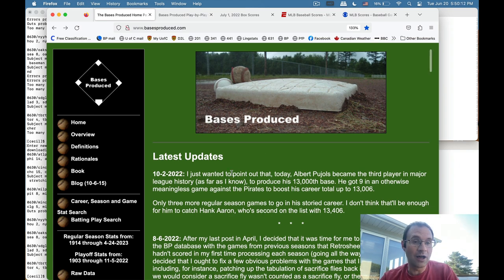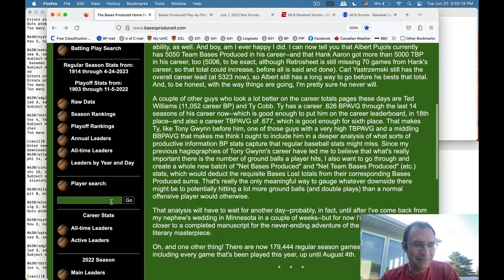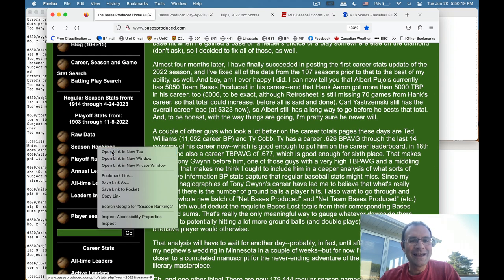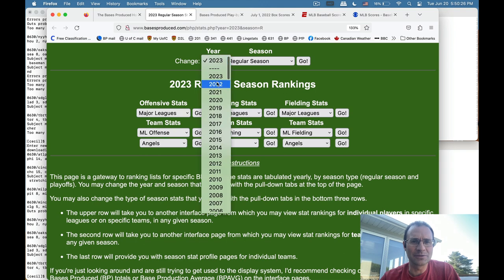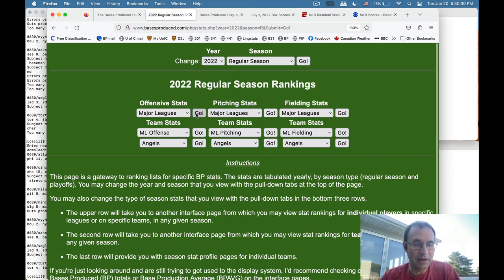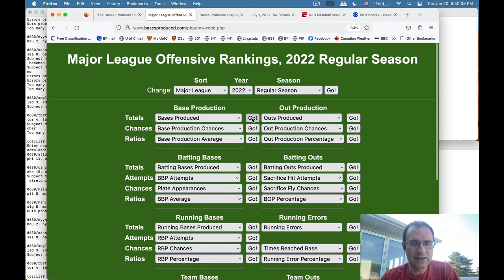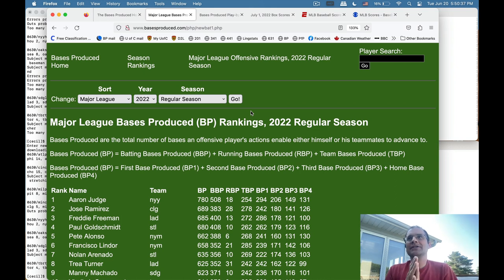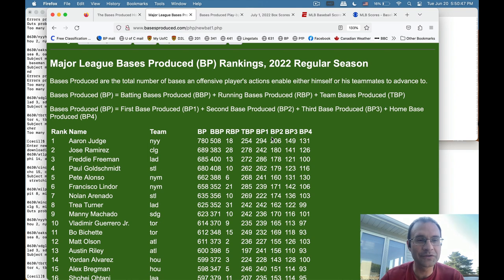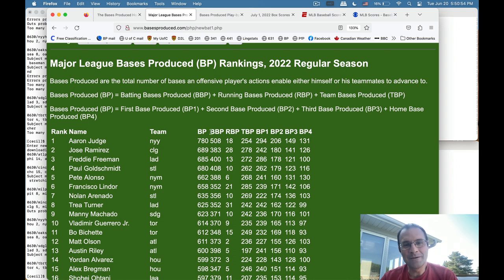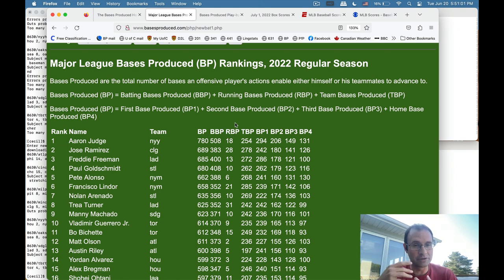Bases Produced — just to give a brief primer — fills in the gaps of traditional baseball statistics. I'm going to go to the 2022 season since that's the data I'm processing. Bases Produced basically counts the number of bases that an offensive player enables himself or his teammates to advance to, and counts that as the primary statistic. By far the most bases produced in 2022 were by Aaron Judge, surprise surprise. It breaks down into three parts, the first being batting bases produced, which is total bases: one for a single, two for a double, three for a triple, and so on.